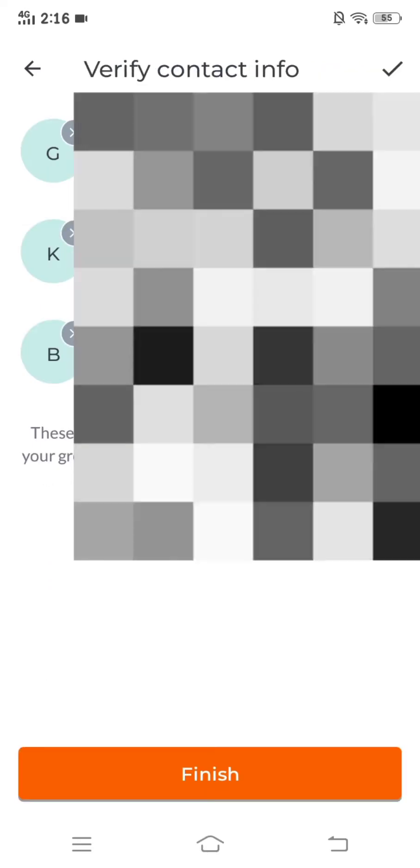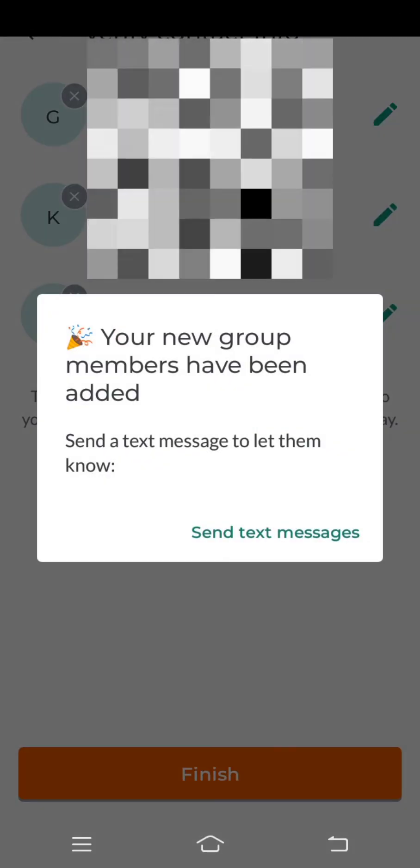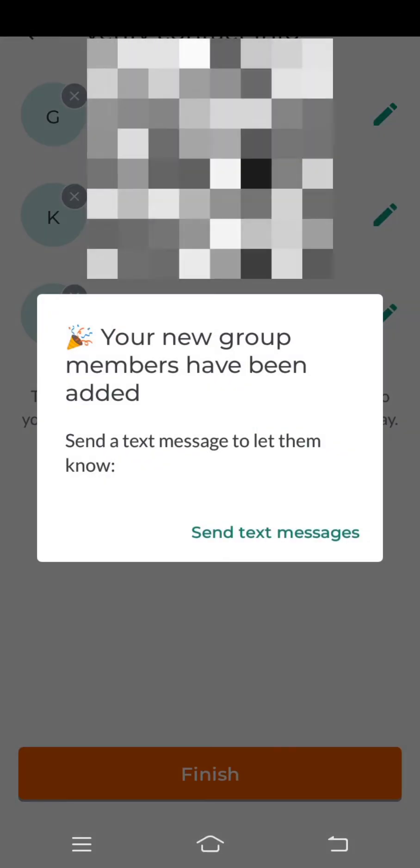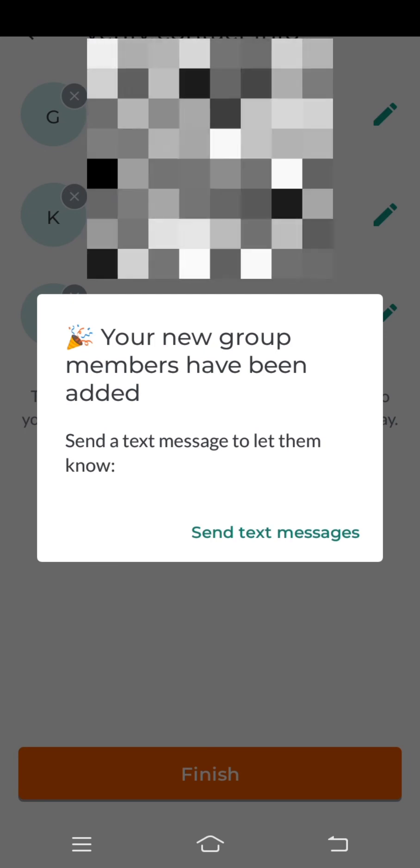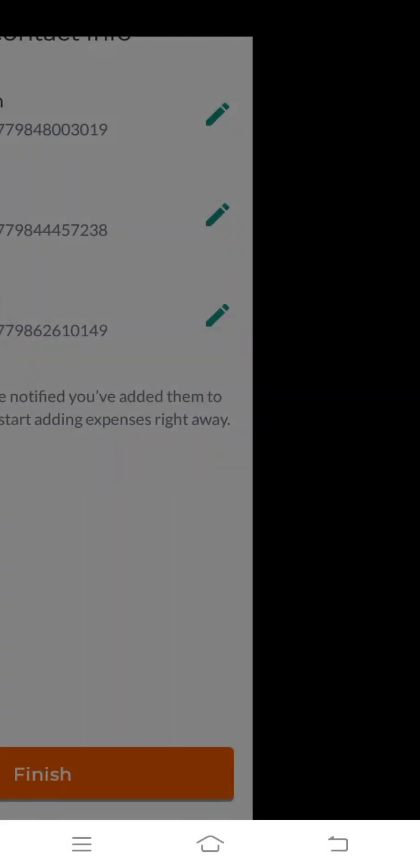After selecting members click on finish. Next text messages will be sent to your group members number or email ID.